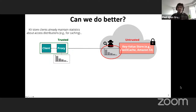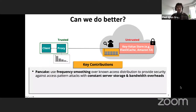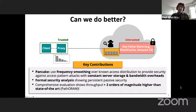This work has three main contributions: first, a novel frequency smoothing algorithm that the proxy uses to smooth the accesses made by clients to the outsourced key-value store, ensuring all accesses are uniformly random while incurring only constant server storage and constant bandwidth overhead. Second, this algorithm forms the core of a proxy system called Pancake. Third, we provide a formal security analysis, formulating a novel security goal for the persistent passive setting, and an extensive evaluation demonstrating Pancake's throughput is more than two orders of magnitude higher than the state-of-the-art Path ORAM.